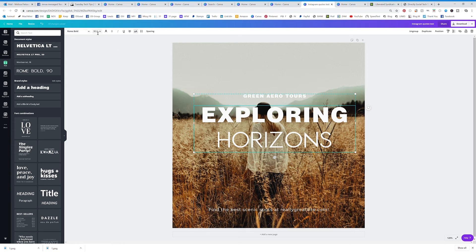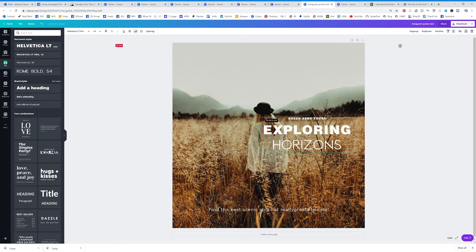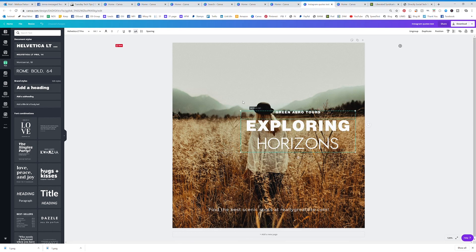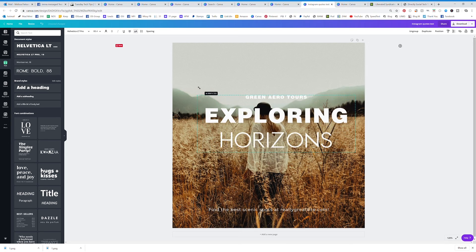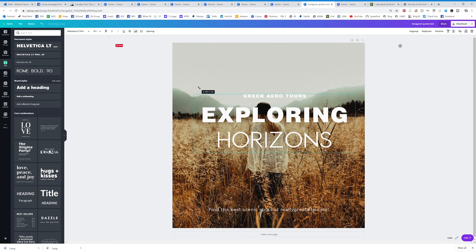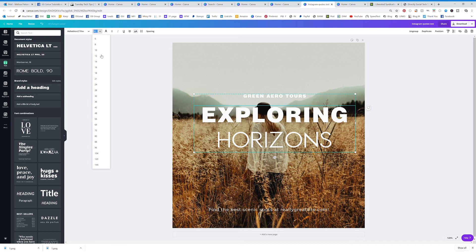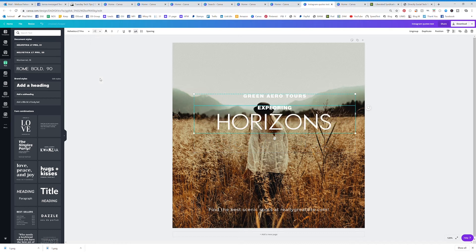You can change the size by clicking on the little box or circle and dragging — you can make it bigger or smaller. Or you can click on the text and then click on the size and choose a different size that way. So there are two different ways to edit the size of your text.